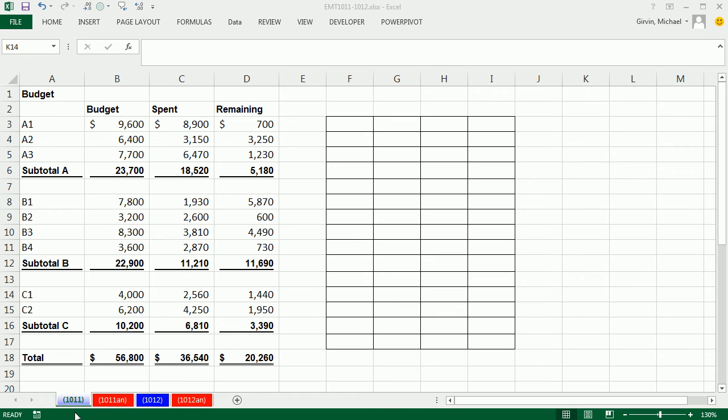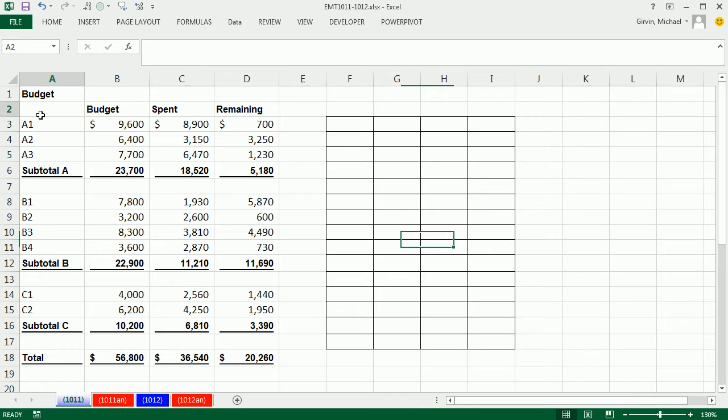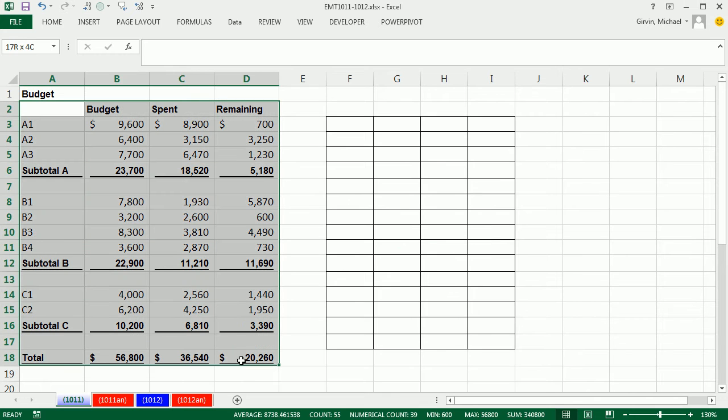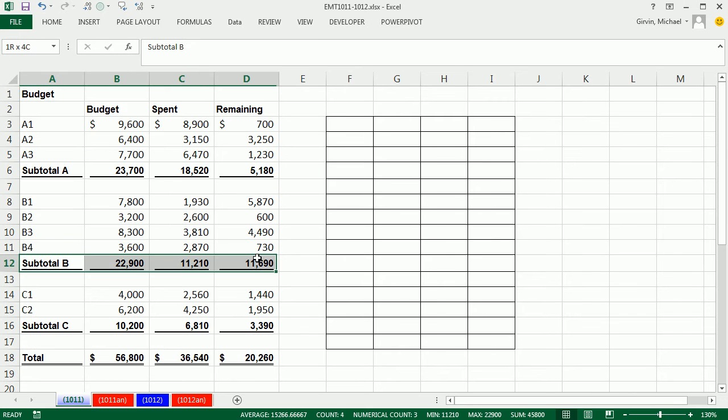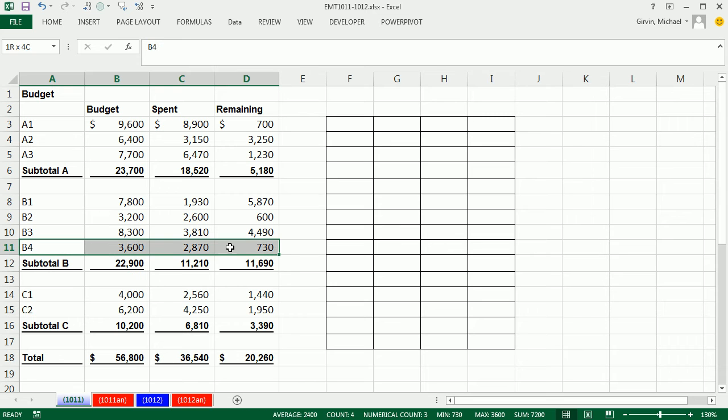Welcome to Excel Magic Trick number 1011. If you want to download this workbook, 1011 to 1012, click on the link below the video. In this video, we have a budget and there's a subtotal. And we want to conditionally format one row above.